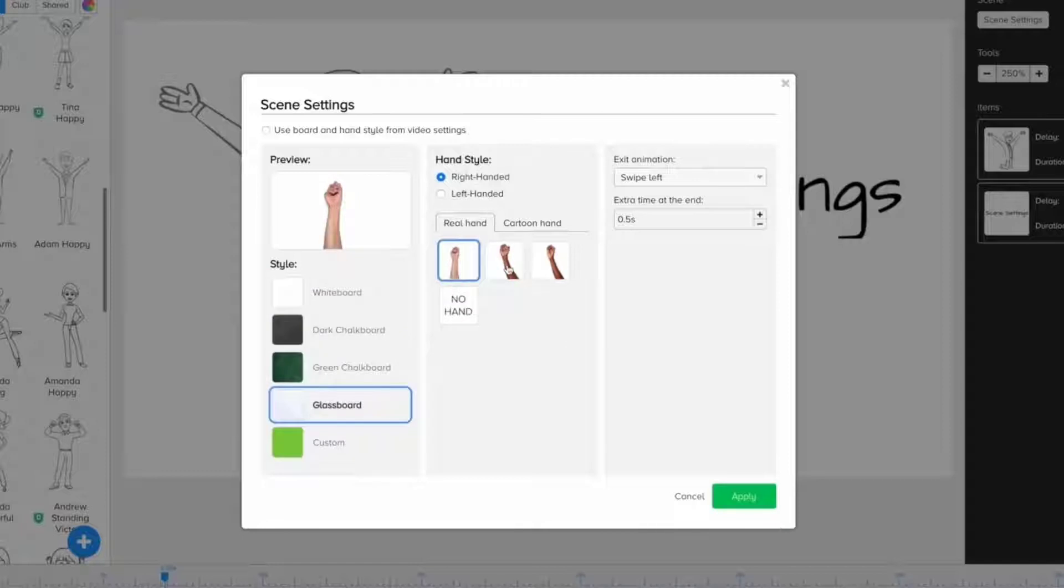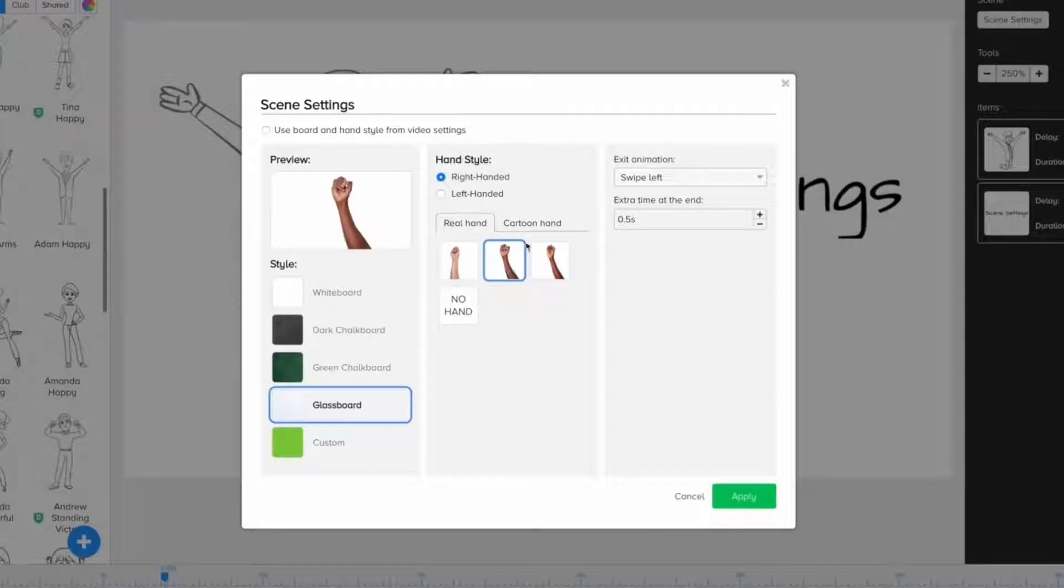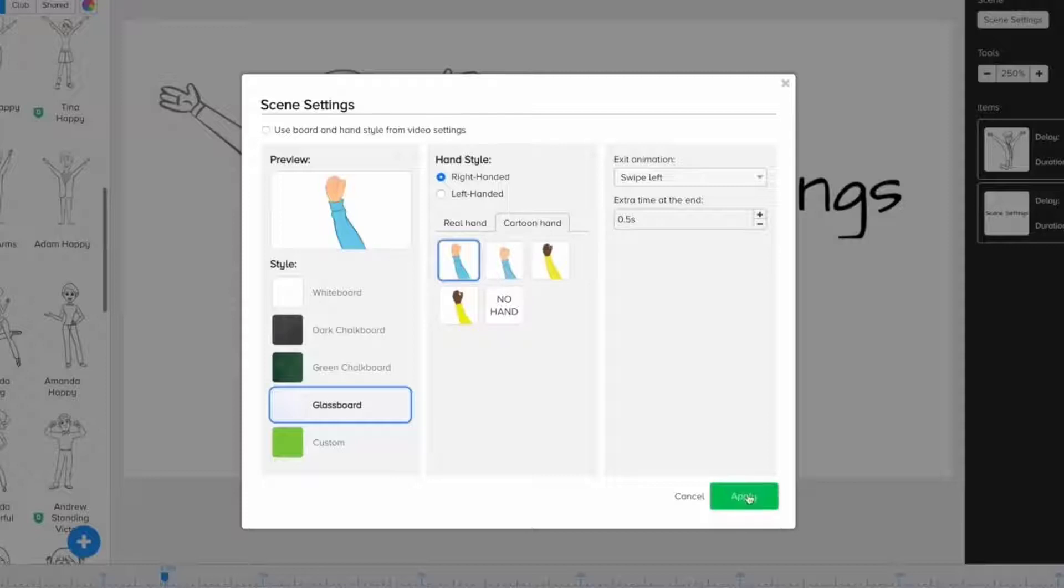Likewise, I can change the hand style if I prefer a different hand. Maybe I want to do a cartoon hand for this first scene. I'm going to go ahead and click Apply.